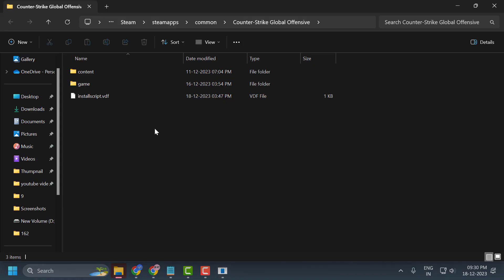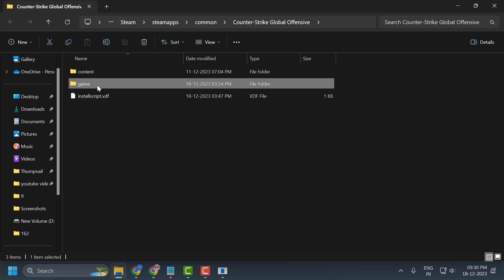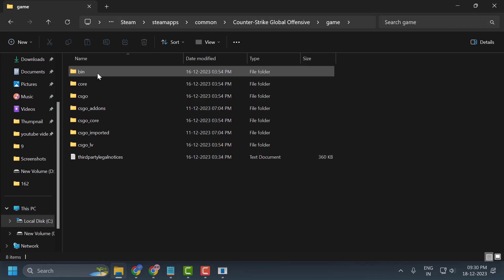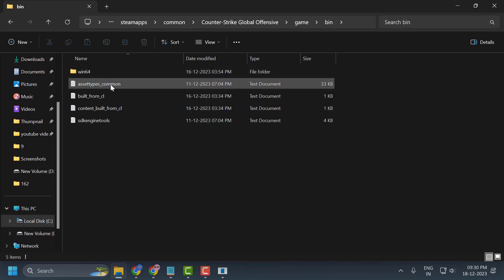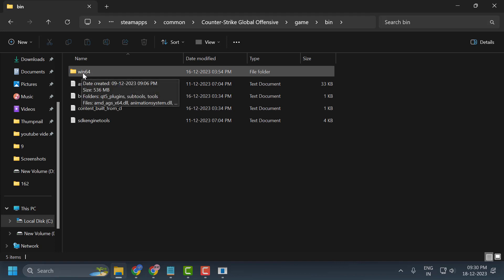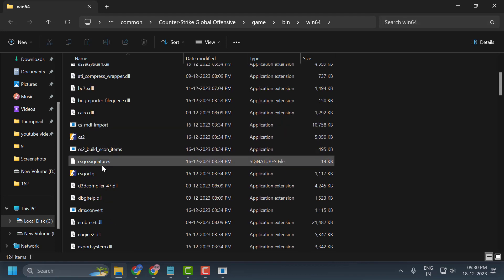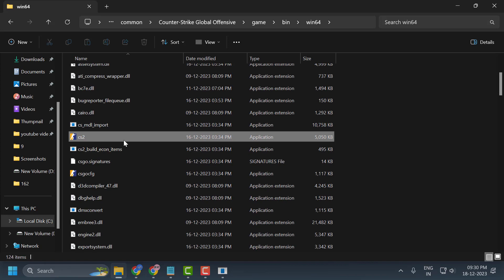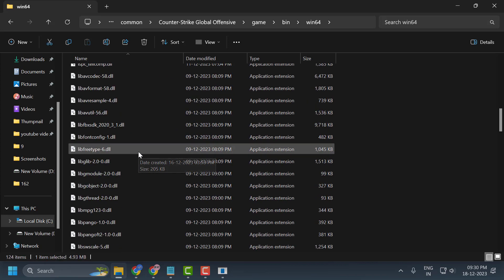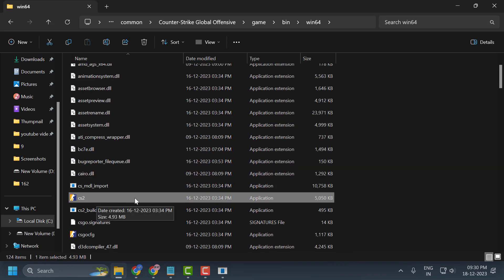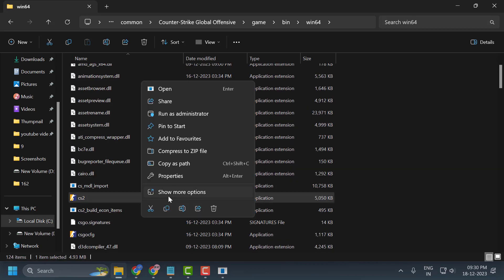In File Explorer, double-click on the game folder, then double-click on bin, then bin64. Now search for the CS2 executable, right-click on it, and select Properties.